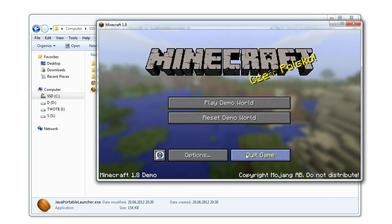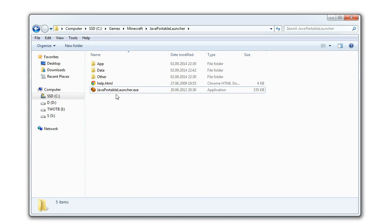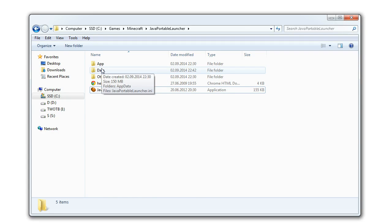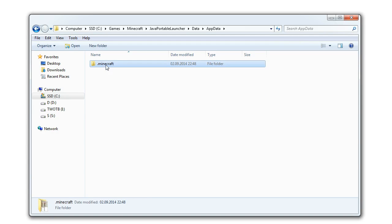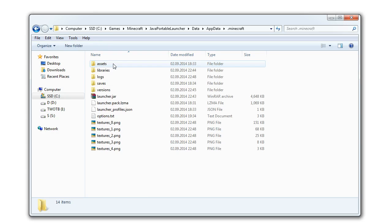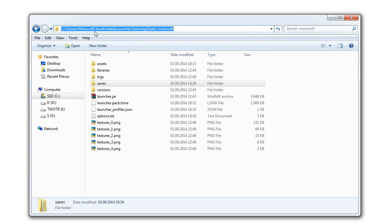Since everything is working we can quit the game now. When you want to start the game again just use the Java portable launcher and select Minecraft .exe. All your Minecraft data and your save games will be inside the Java portable launcher app data folder so you can carry it with you even on a USB drive.